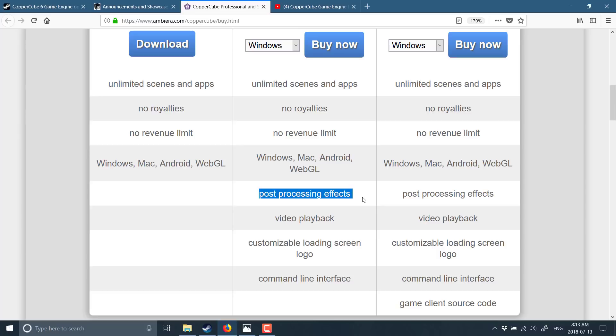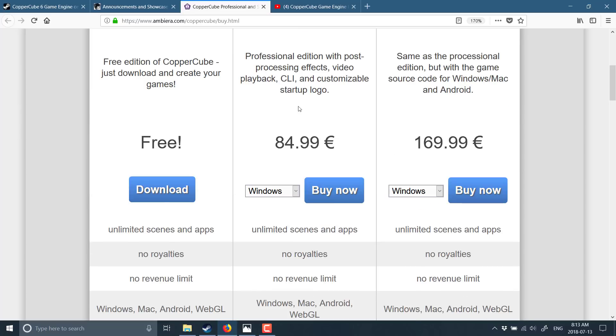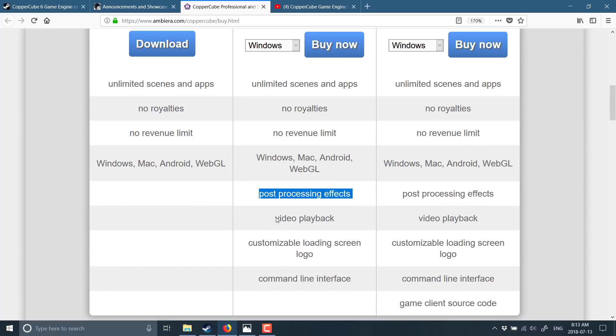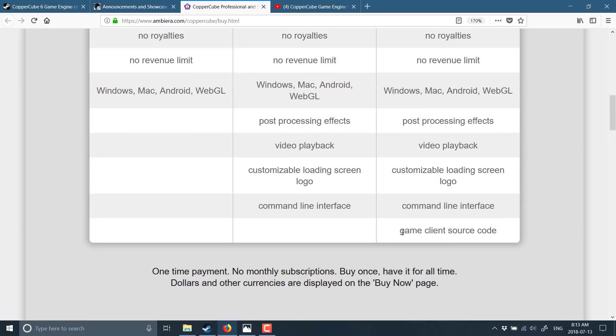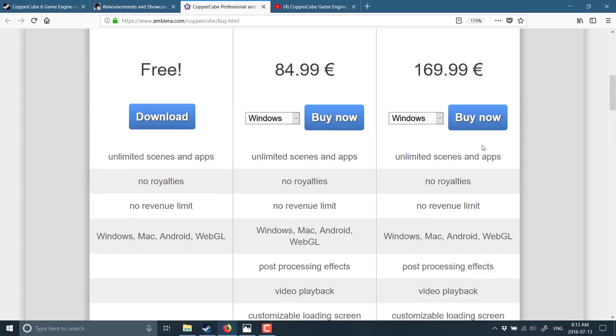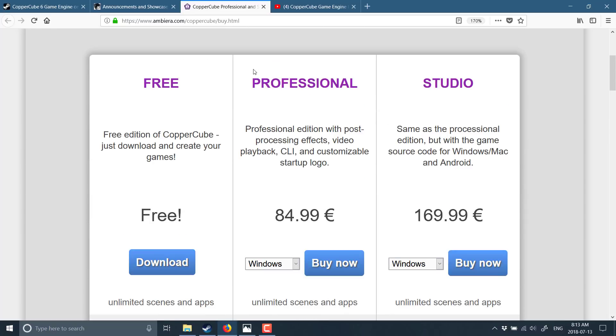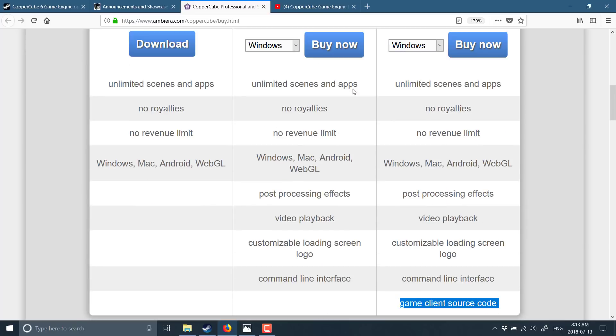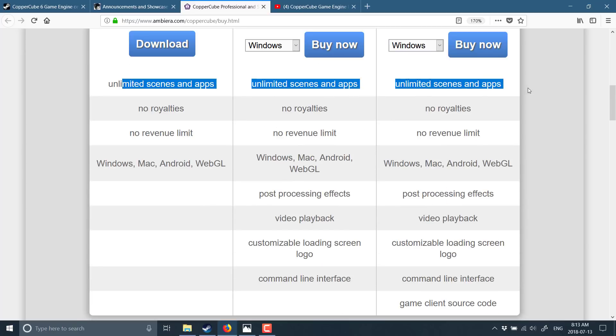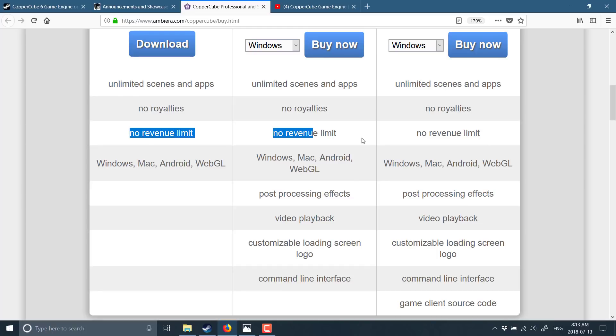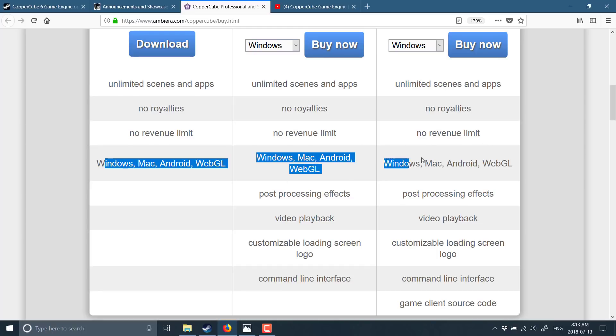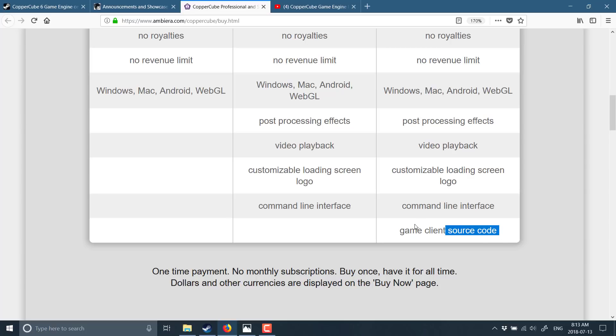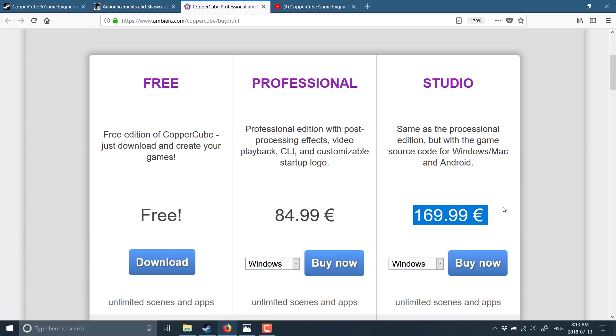Other than that, post-processing effects are only available in professional and studio. Video playback, command line interface, and game client source code is the only real difference between professional and studio. All of them have unlimited scenes now. All of them have no royalties. All of them have no revenue limits. So that's pretty cool. You also get all of the same platforms across all three different versions. So really the big ones are going to be this logo screen and then this game client source code. So if you're a studio and you need access to the source code, you get this version. So you're seeing the different pricing tiers: 170 euro or 85 euro or, as you saw, free.